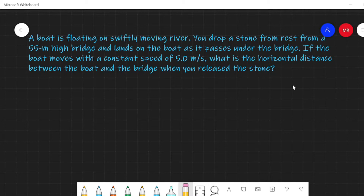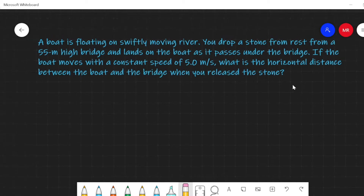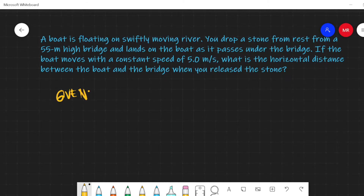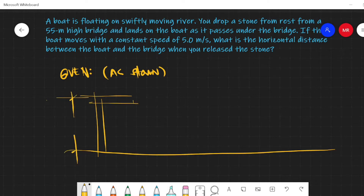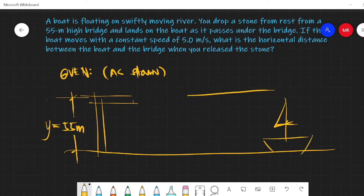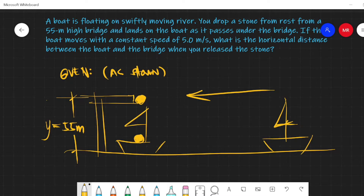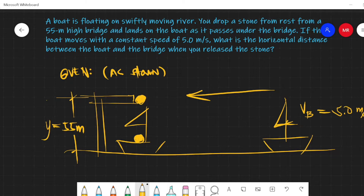To better analyze the problem, let's set up an illustration. This is the bridge, and the height is 55 meters. Here is the boat moving in this direction. When the boat is at this point, you drop the stone, and the stone reaches the boat below. The boat has a constant speed — v_b equals 5.2 meters per second.